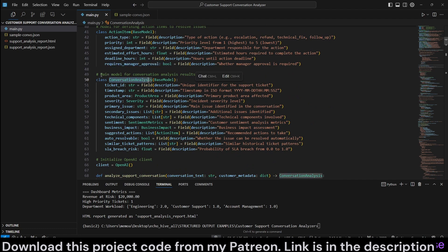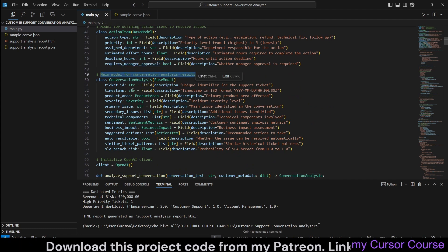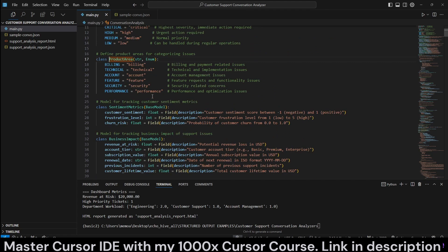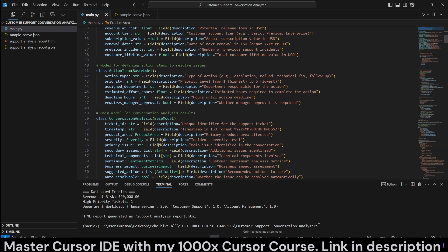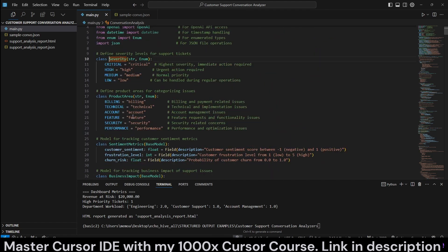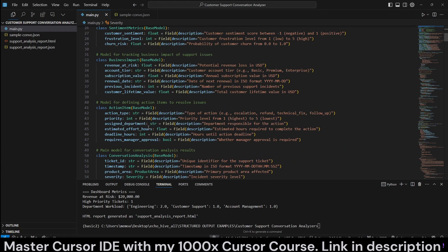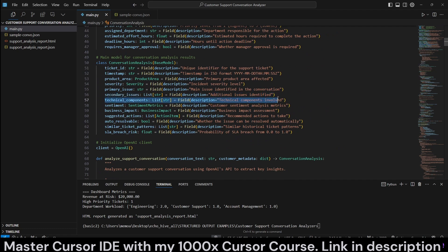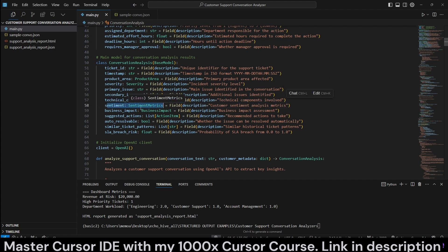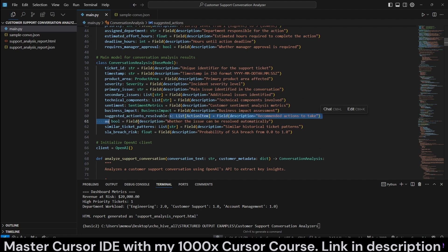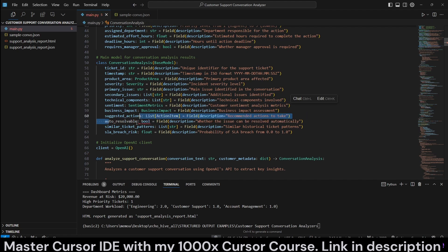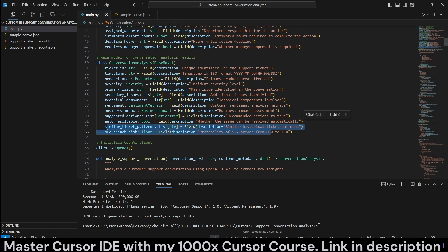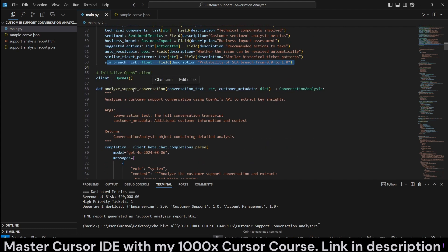Conversation analysis. This is the main model that we are going to be sending. The ticket ID. Timestamp. Product area takes in the product area, which we have defined up here. Severity takes in the severity class we have defined. And secondary issues is just a list of additional issues that may be identified. Technical components is separate. Sentiment takes in the model. We define so does business suggested actions. And auto-resolvable, whether the issue can be resolved automatically. Similar ticket patterns. And SLA breach risk, which is from zero to one.